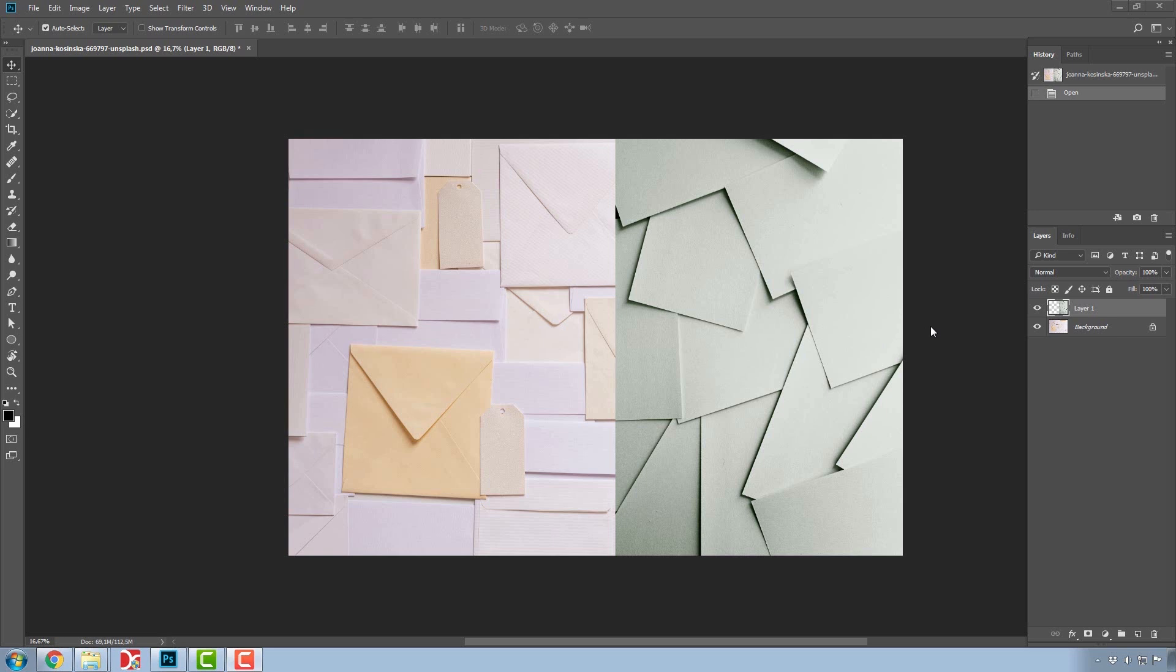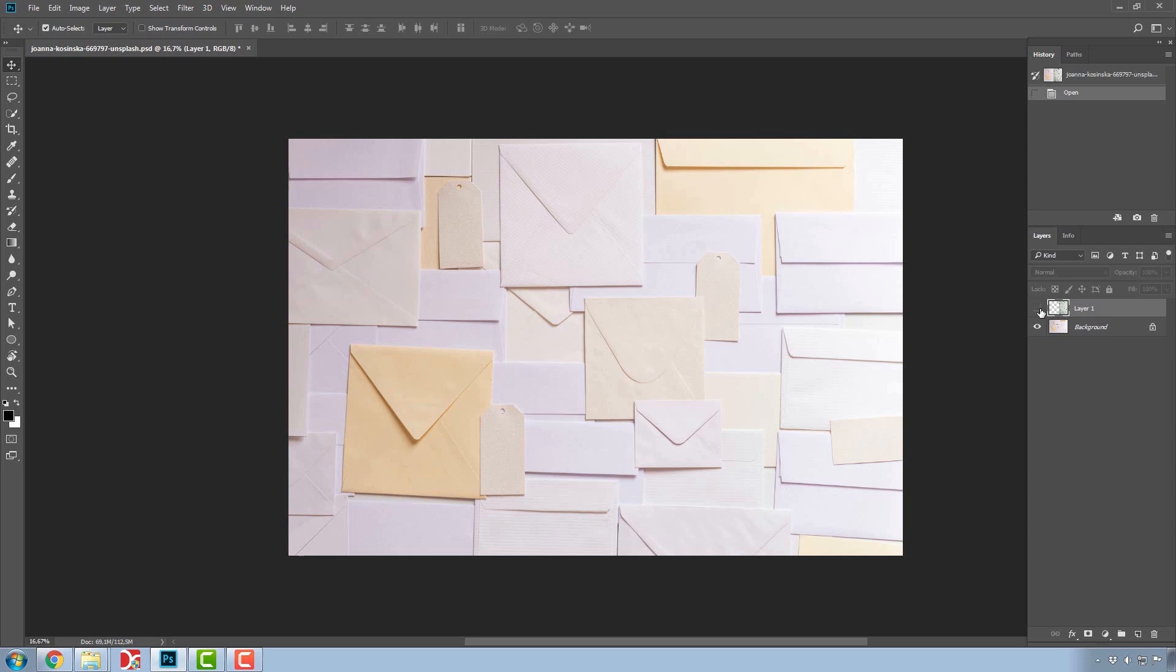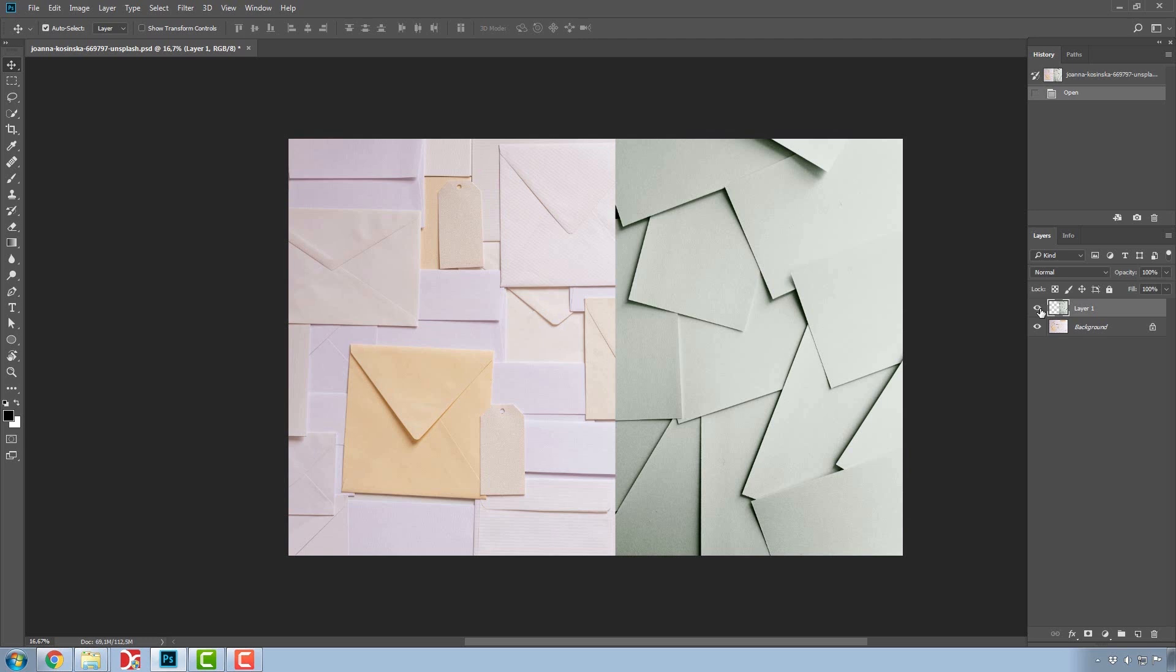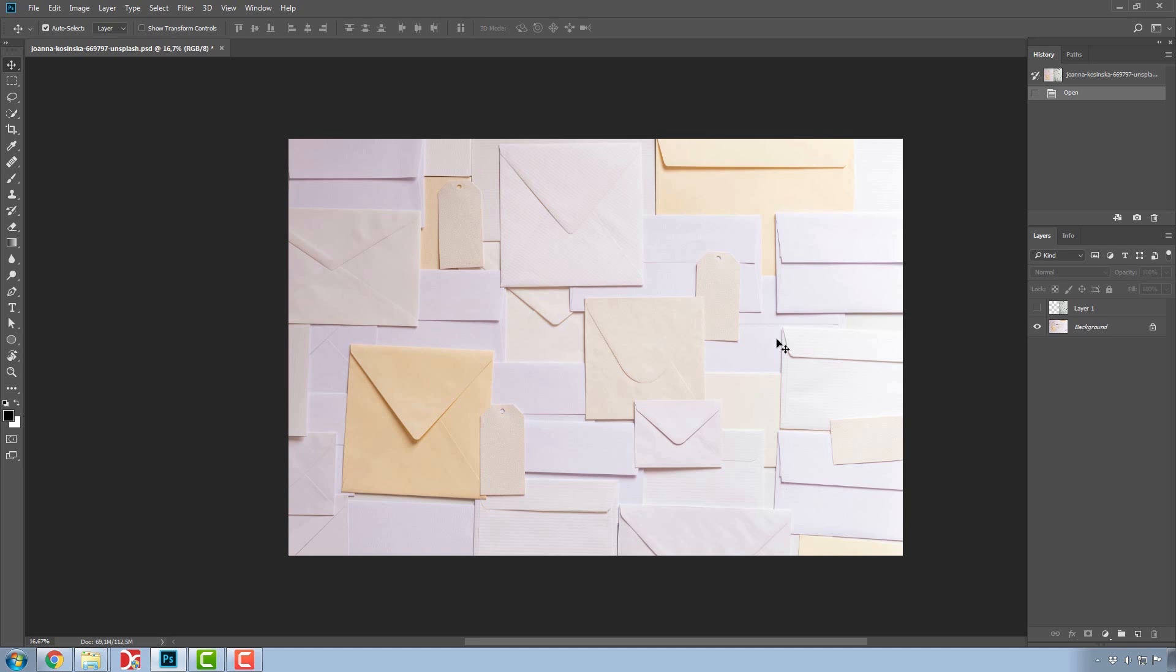The first thing you'll notice is that each layer has on its left side an eye symbol, indicating whether the layer is active or not, whether the layer is visible or hidden. Being invisible does not mean that it isn't there, it's simply inactive.